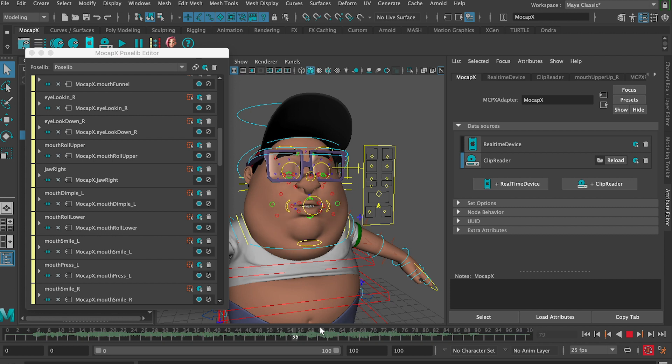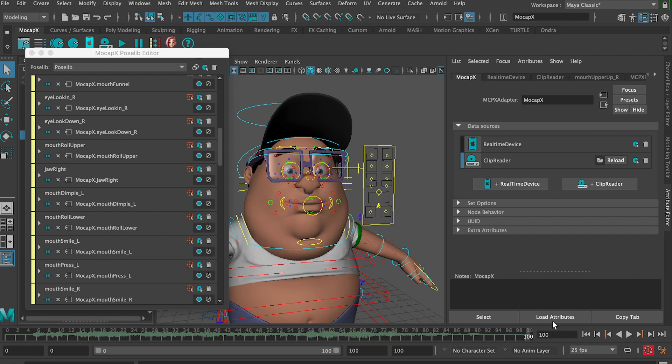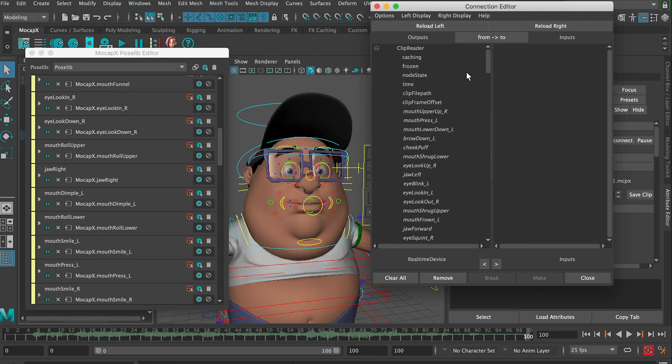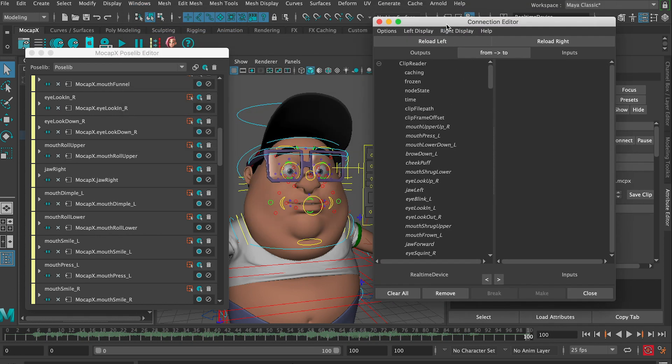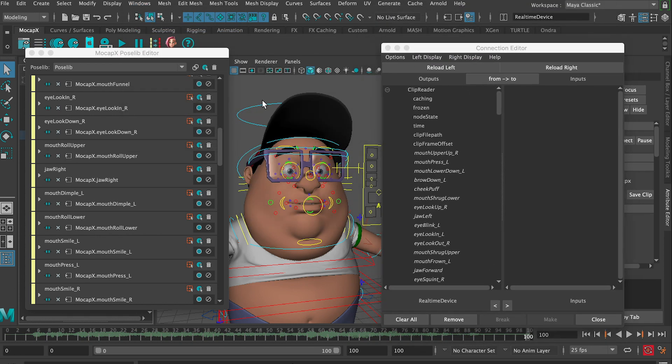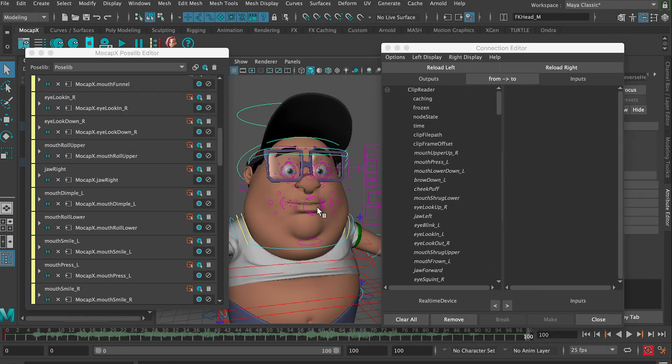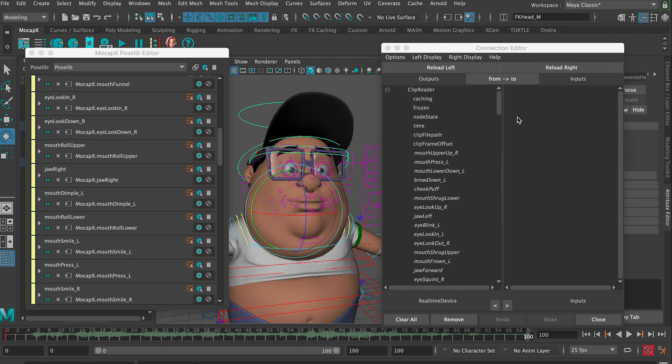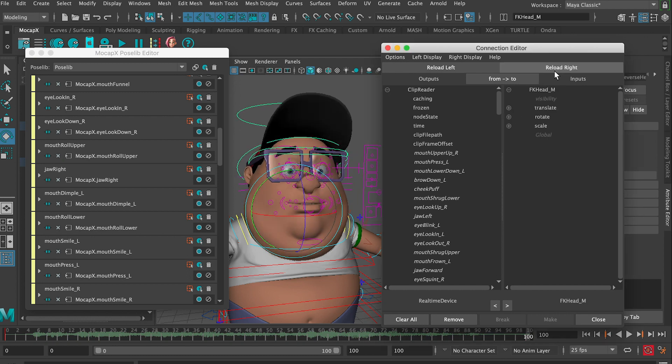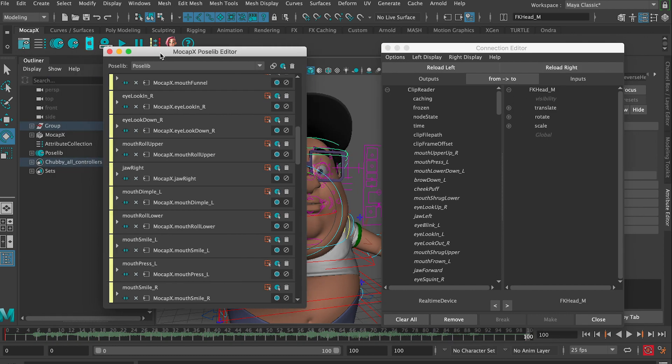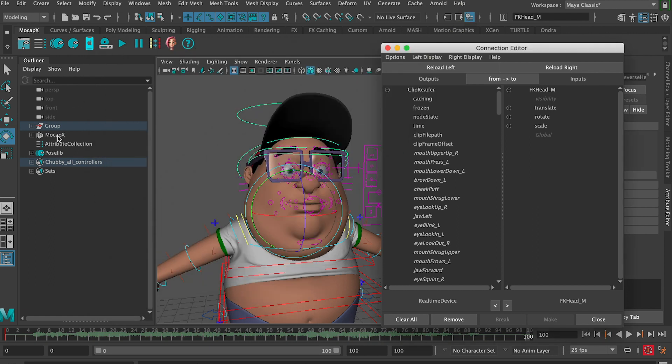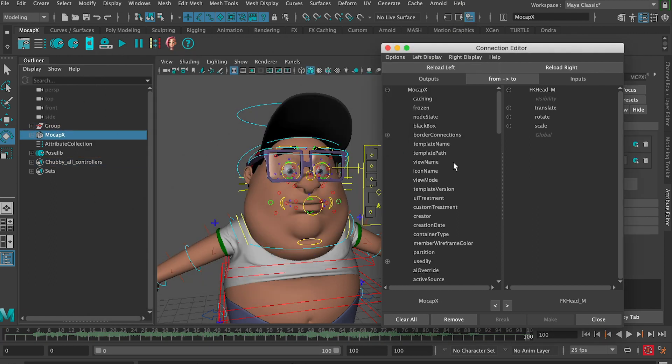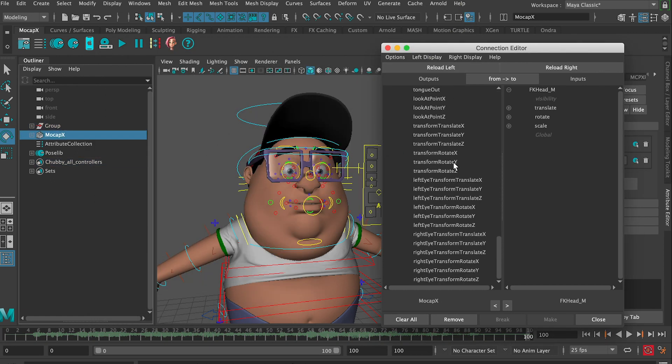Next, let's add the head movement. This time we will not use the pose lip editor, but we will directly connect the data to the character. So let's open the connection editor. We'll load the clip reader on the left and the controller on the right, which is responsible for the head rotation. Now we simply connect translation and rotation.